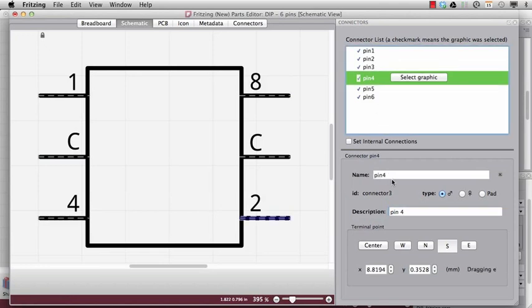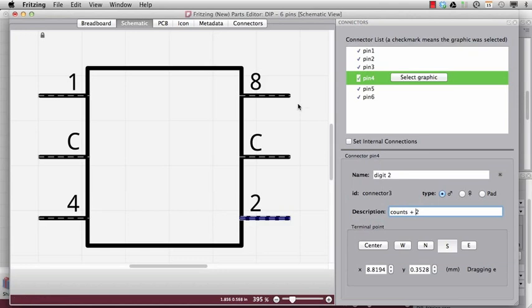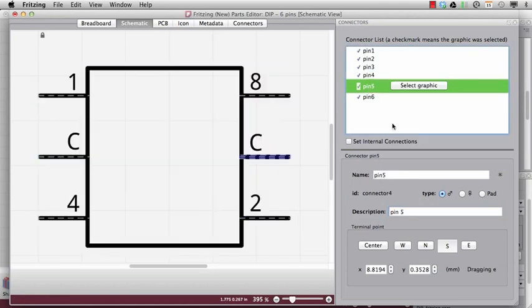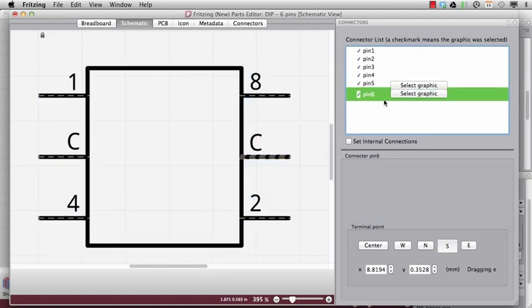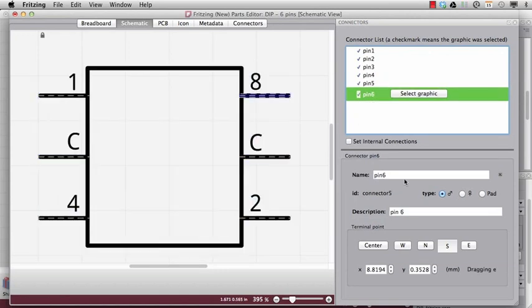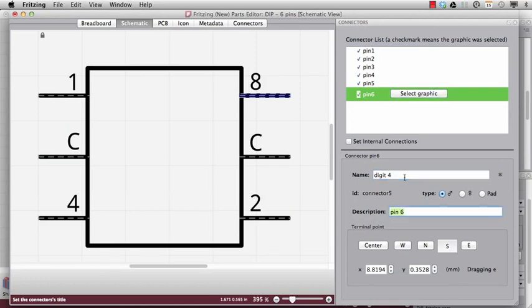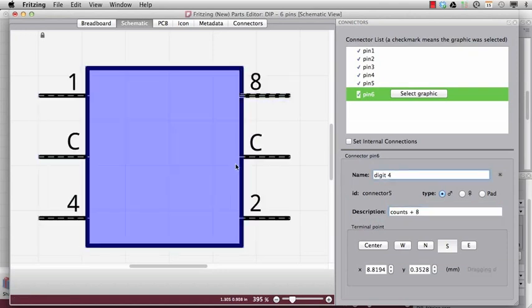And this is digit 4. It counts plus 2. And this is digit 4. Counts plus 8. Great.